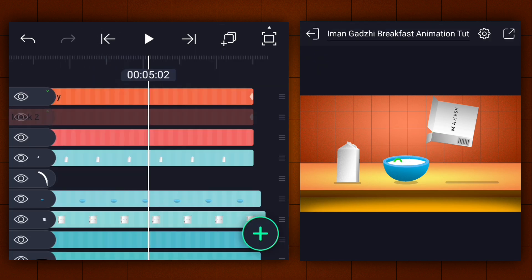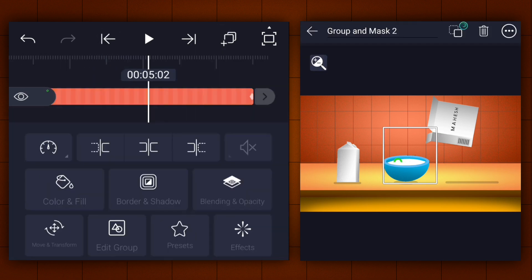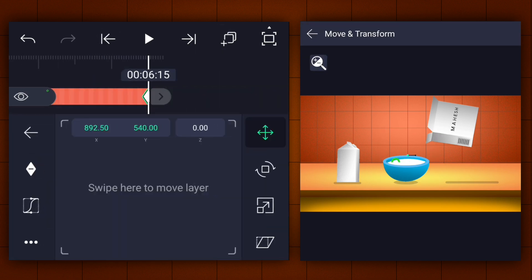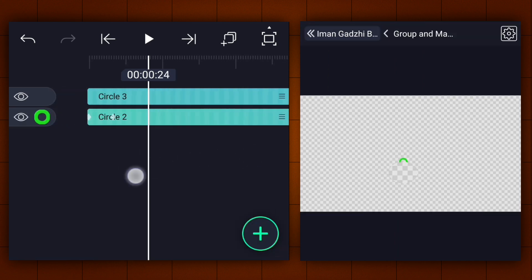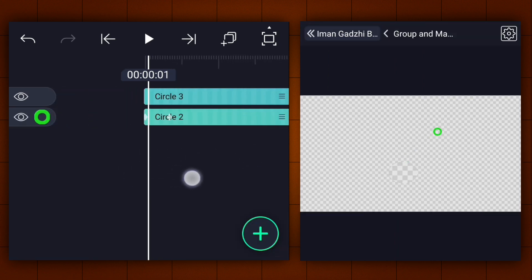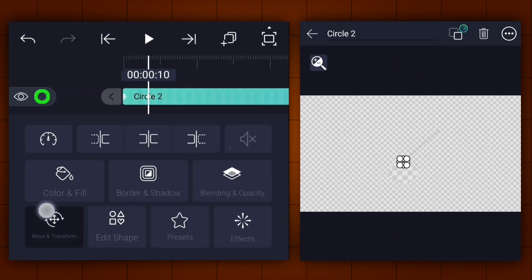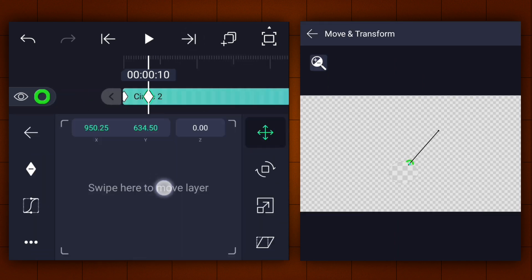Now let's create more Chacos. After creating more Chacos, drag all Chacos layers under the Chacos box layer.